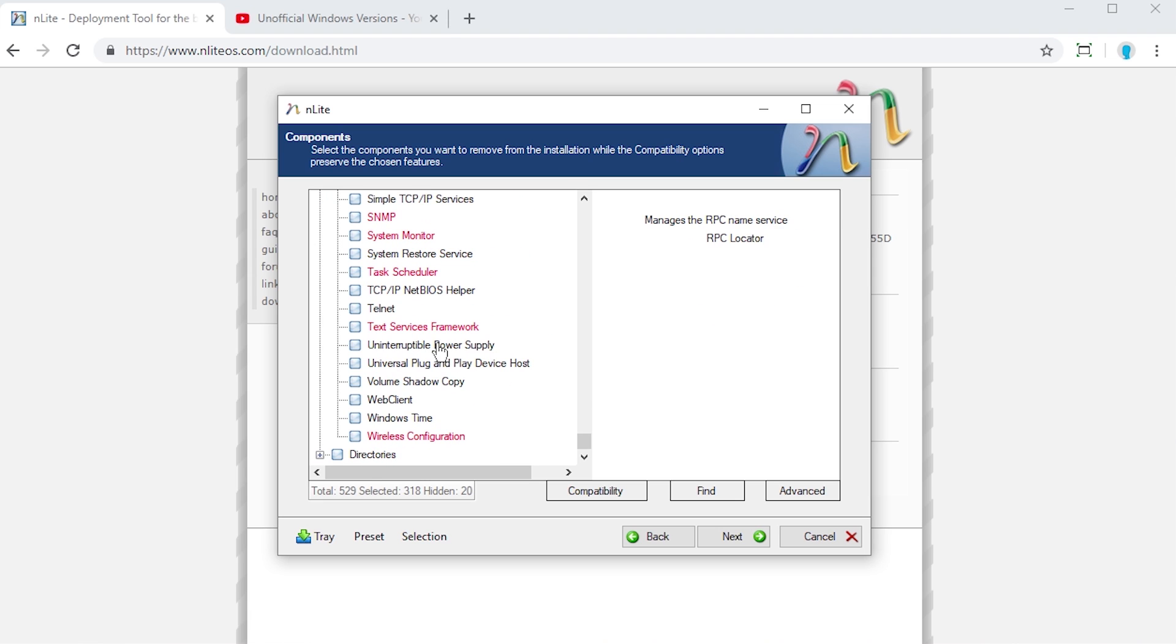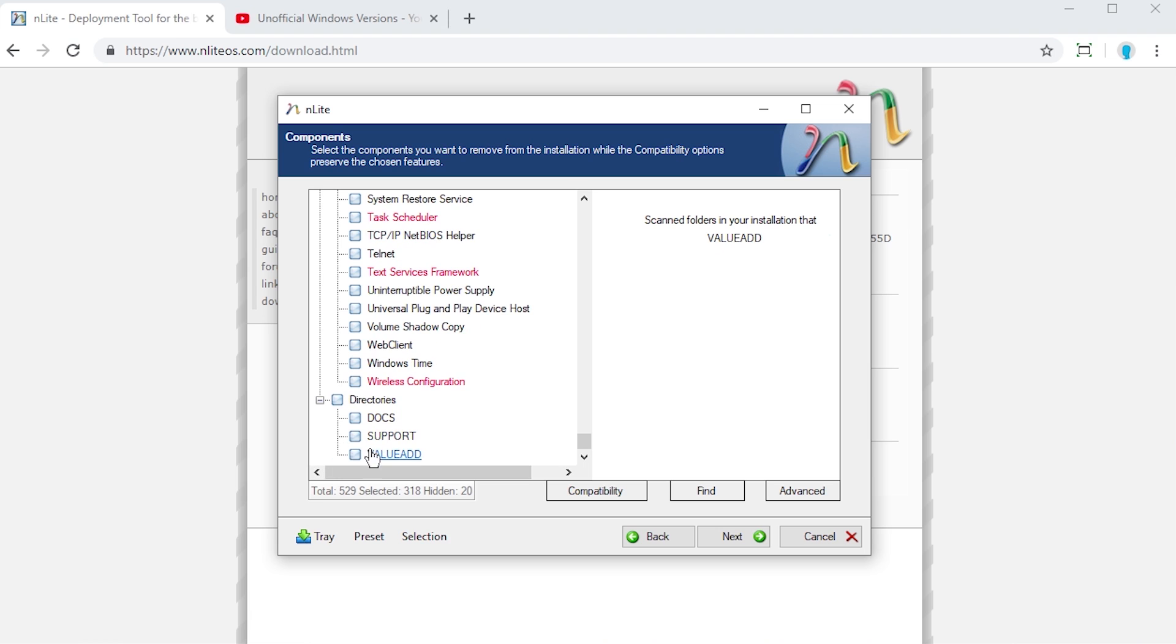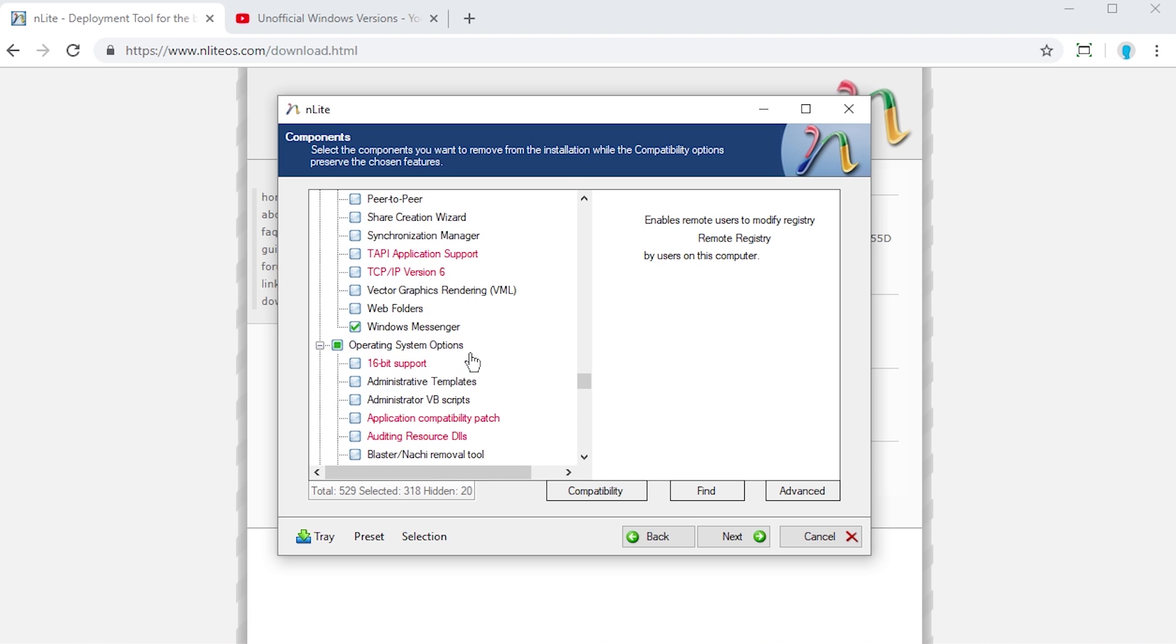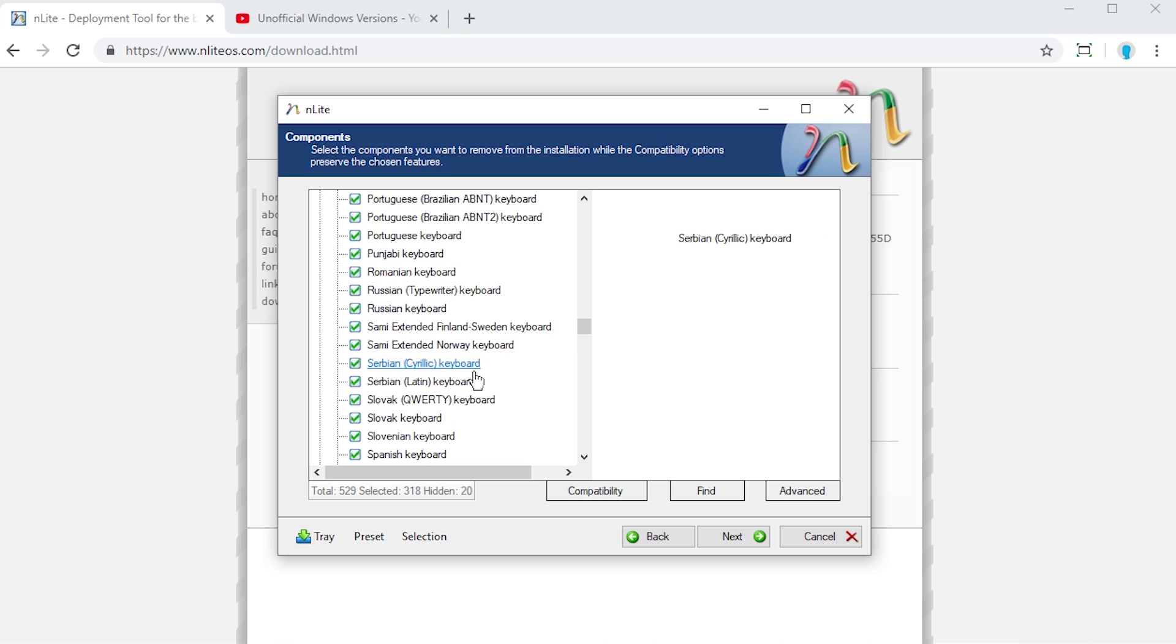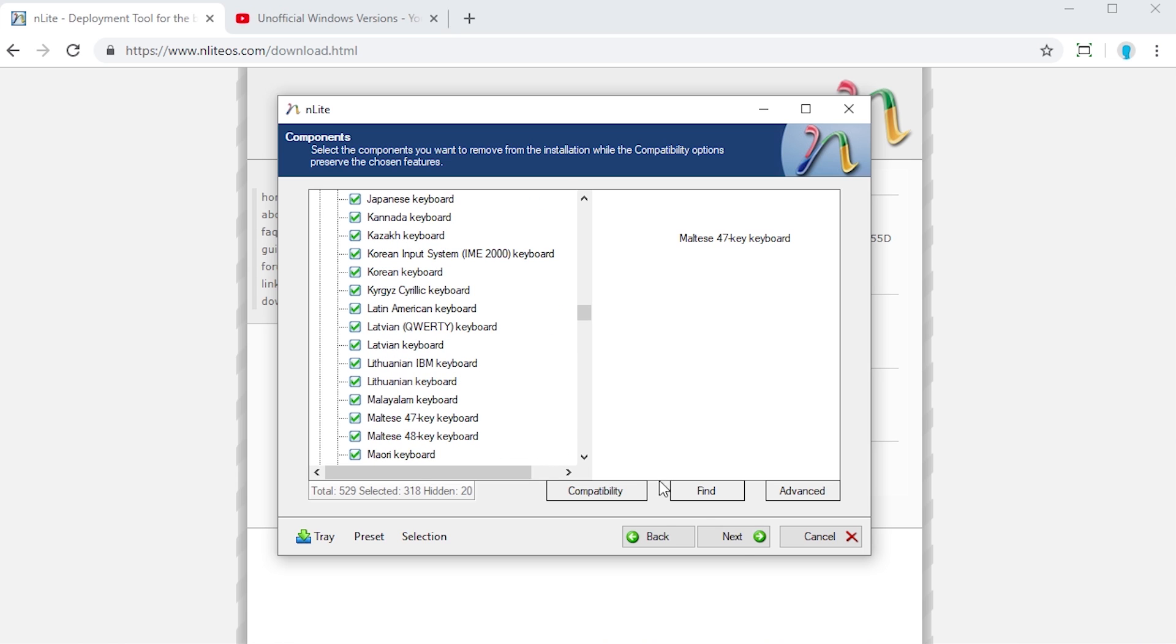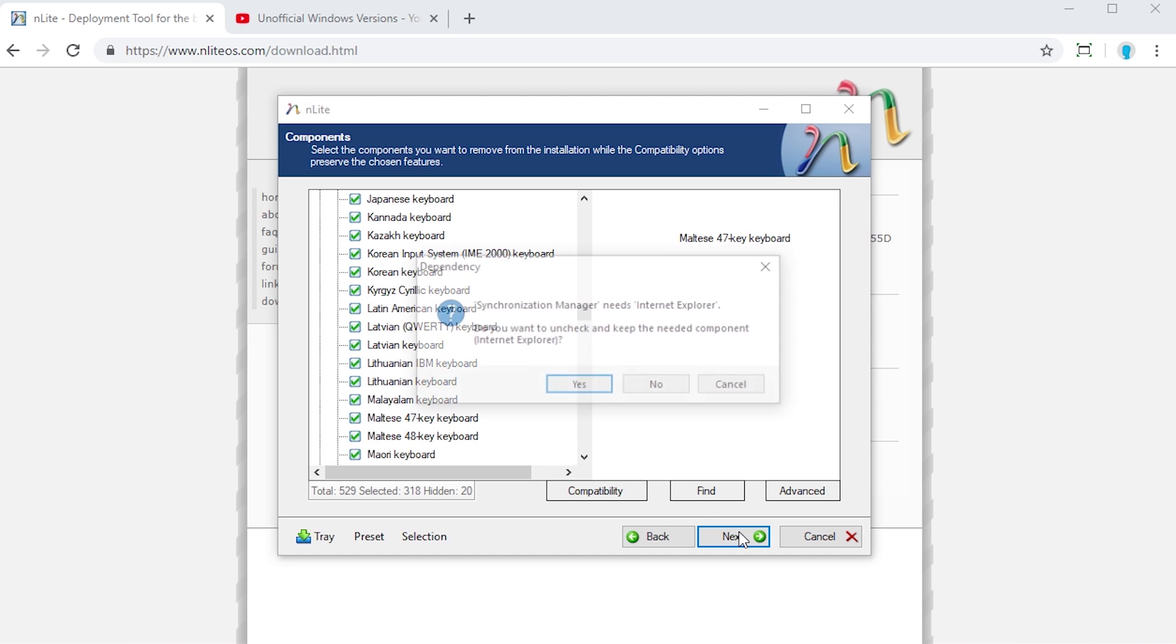Services, you can remove unwanted services. Same with directories. I mean, there's so much stuff in here. I've gone ahead and I have selected a ton of stuff here. We'll just go ahead and press next here.